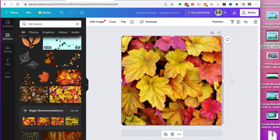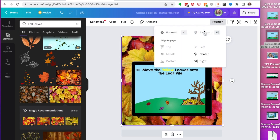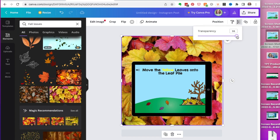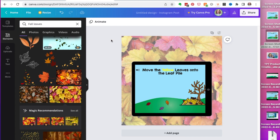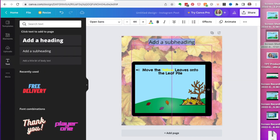I position the background image to the back, and it's a little too bright, so I'm going to change the transparency down to make it more subtle.